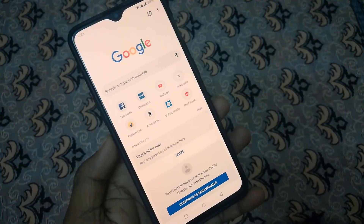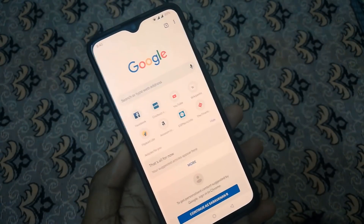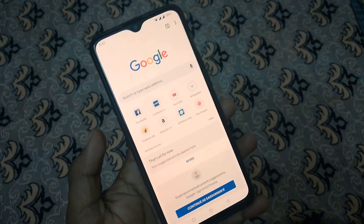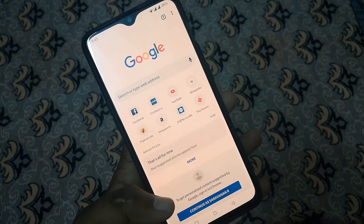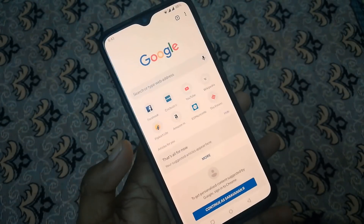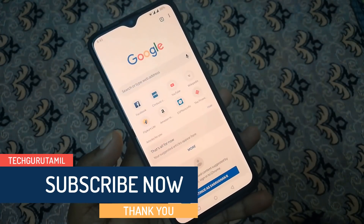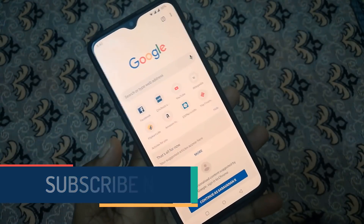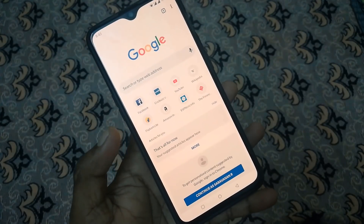Welcome guys. In this video, you are doing the important settings in Chrome. How do you change the settings in Chrome? How do you change the settings in UC Browser? So let's go to the video.